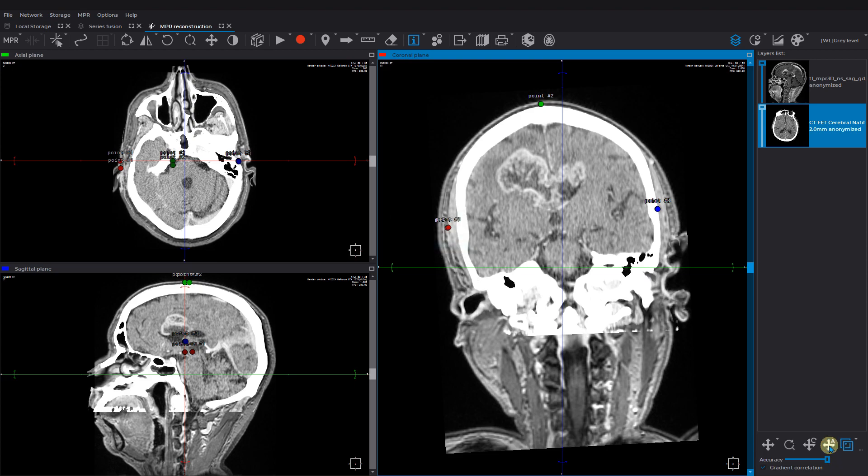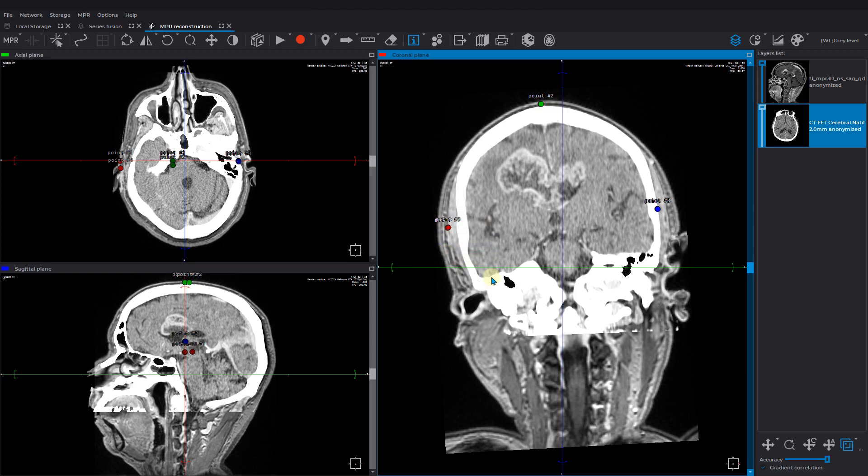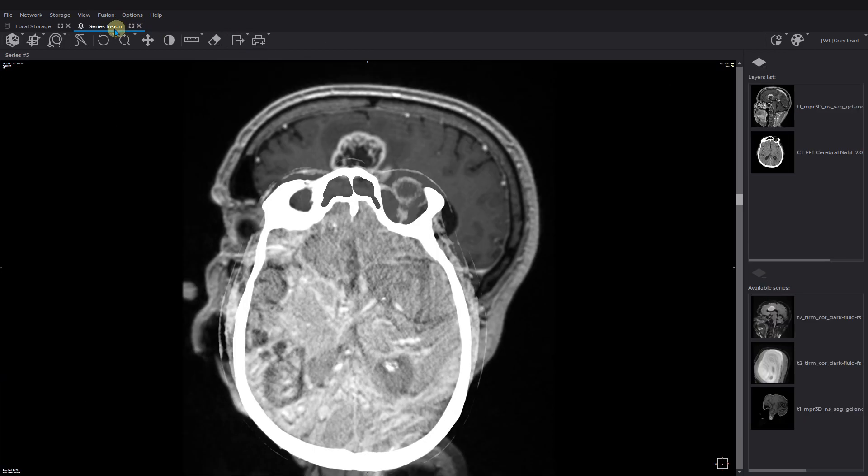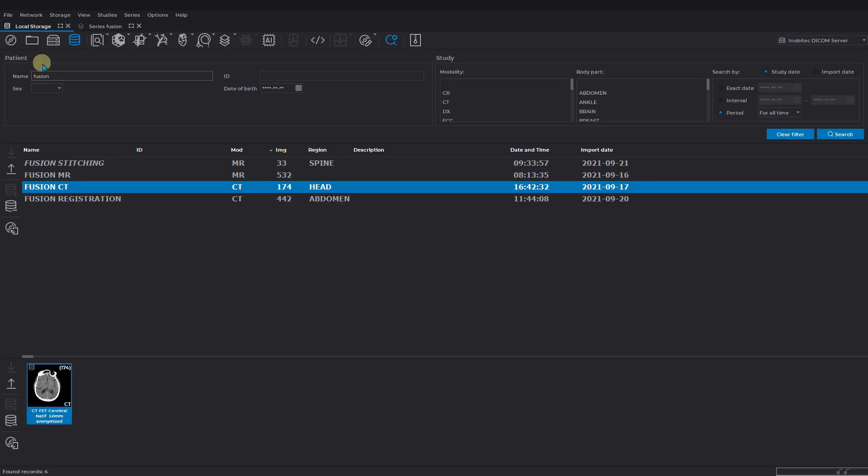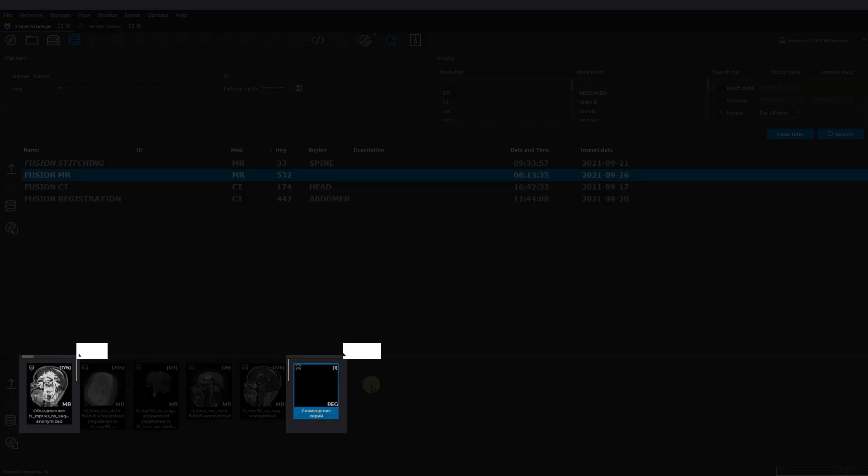If you want to save the result at any stage for later work, you can export the current series transformation data to the DICOM object. Just click on this tool icon and add the description. The results are saved to the local storage as new series. As you can see, the fused series is saved to the same location as well. It is marked with the special icon.